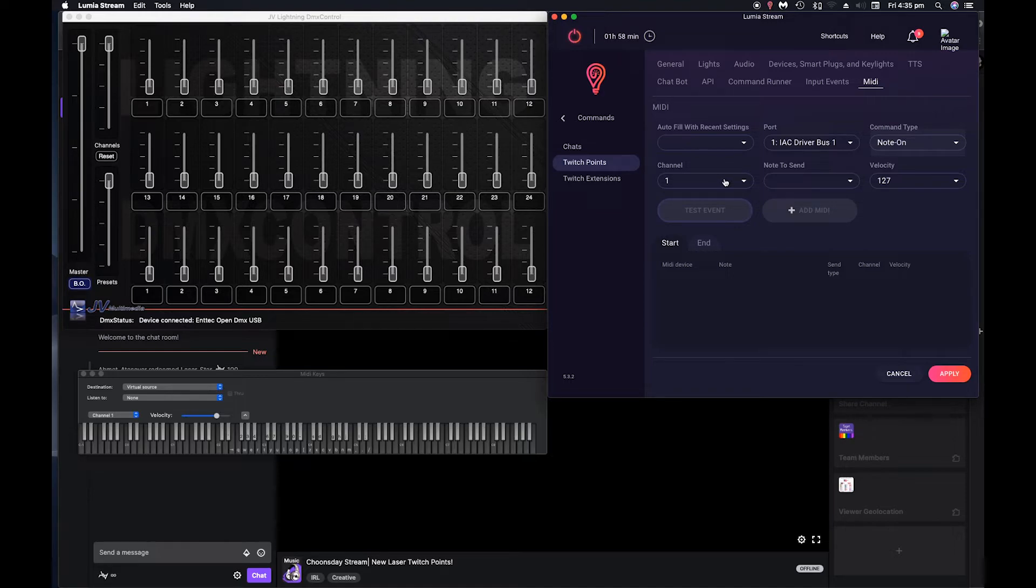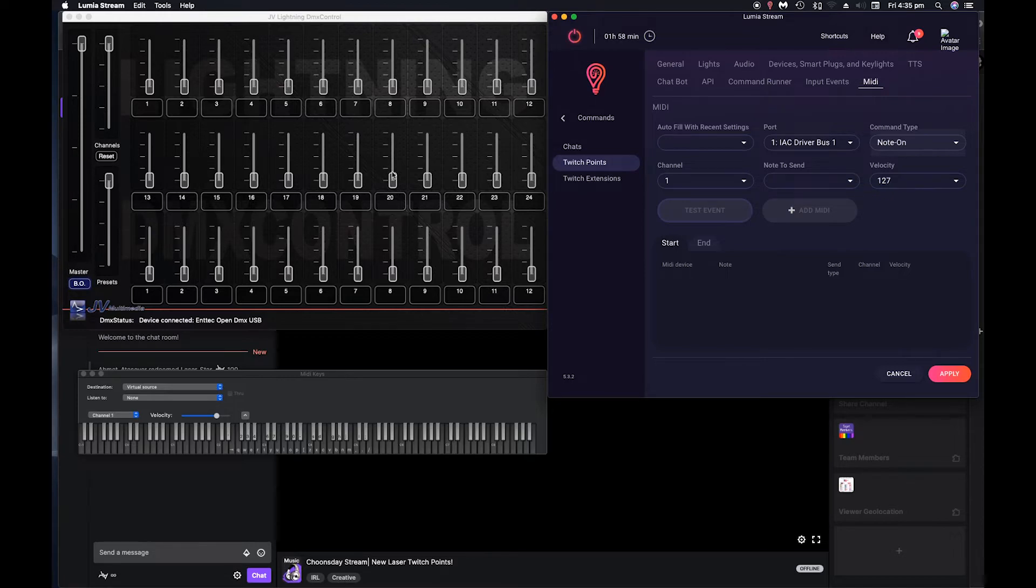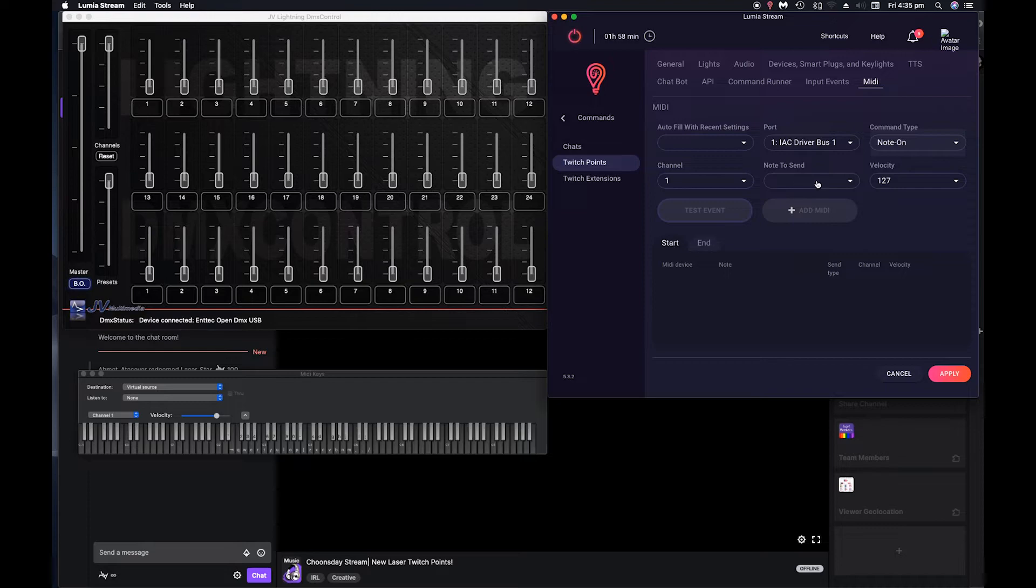So to avoid the conflict, we changed it on the mixer. Note to send. So this is where the notes don't seem to line up.